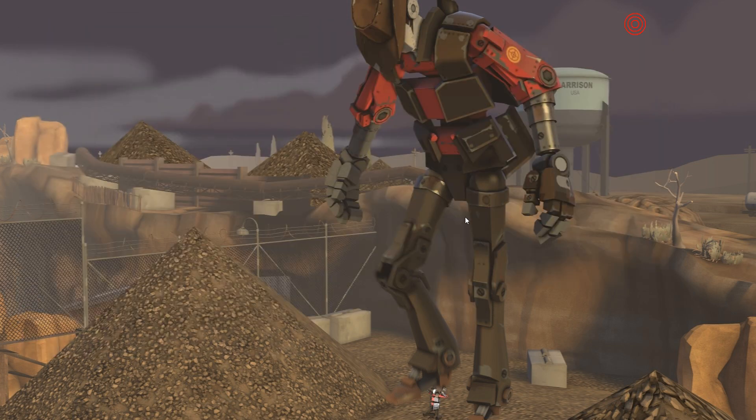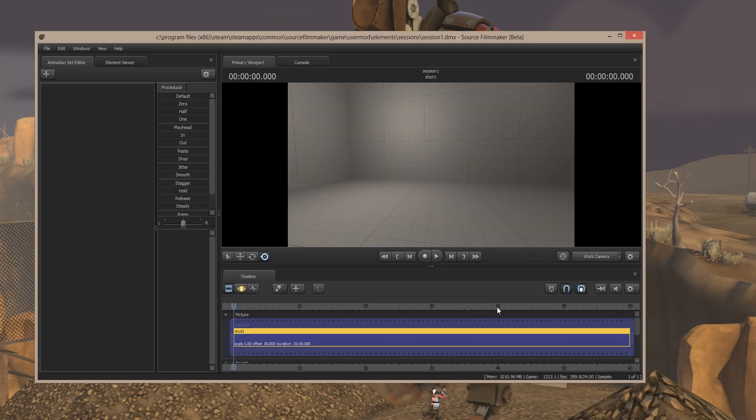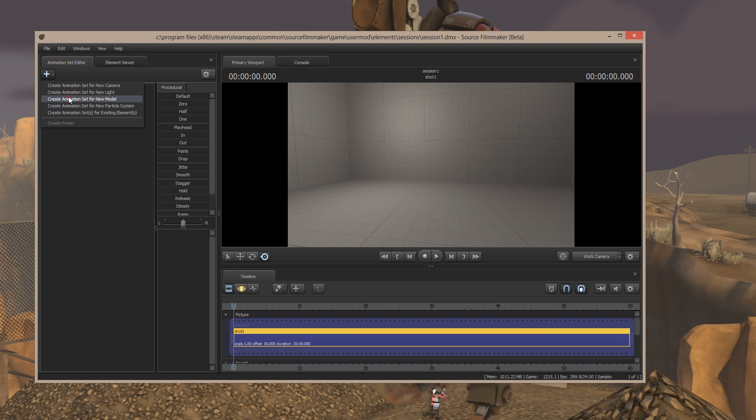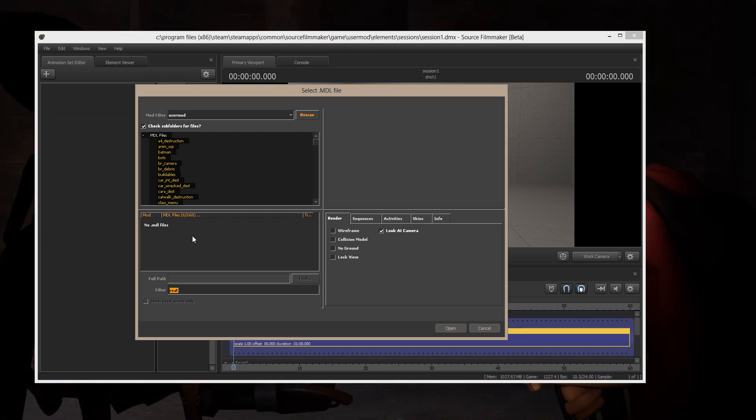Because of the order of priority in folder structures in Source Filmmaker, what will happen is when I come in here to open up that item, it will find the VMT in the user mod directory. It might not do this on the first run because Source Filmmaker does not load materials on the first run. But let's give it a try anyway.